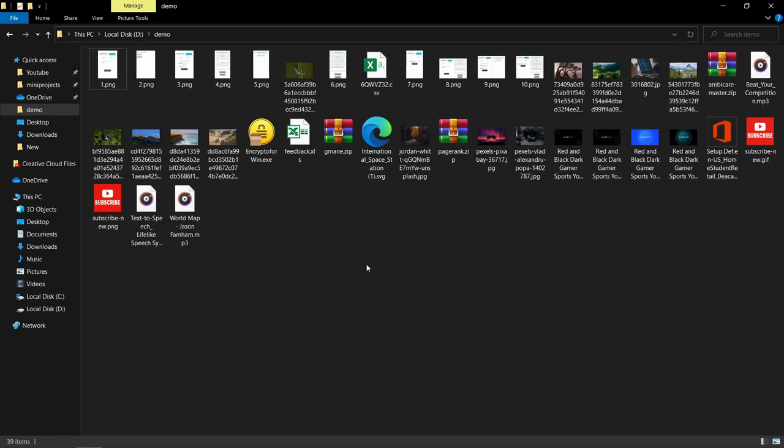Hey everyone, welcome back to my channel. We all know that to organize all these files manually is so boring and time-taking. That's why in this video we are going to write a Python script that automatically organizes all these files.